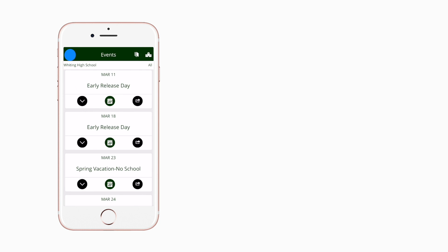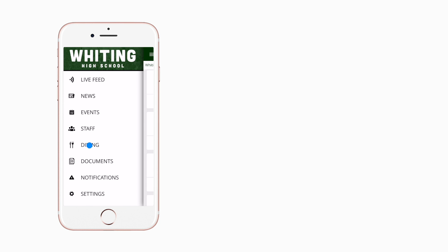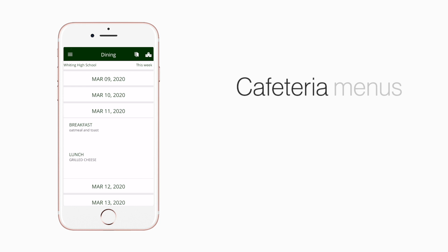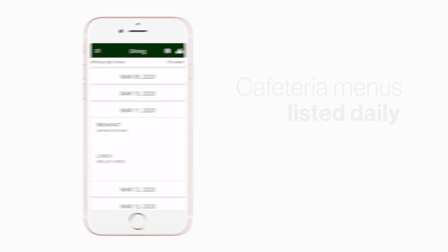The cafeteria menu is listed under Dining. Here you'll find an easy-to-navigate weekly menu sorted by day and meal type.